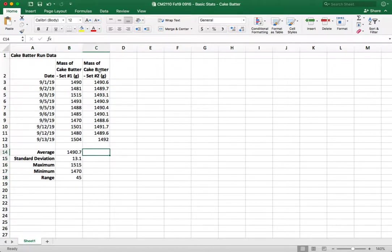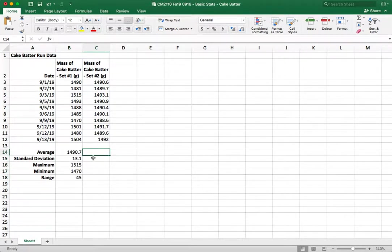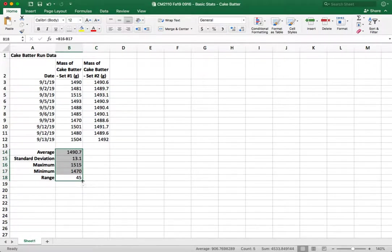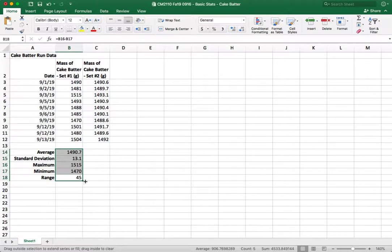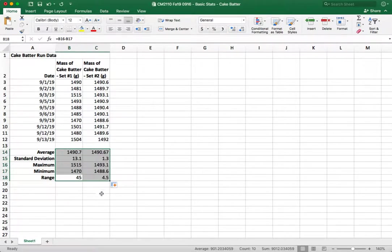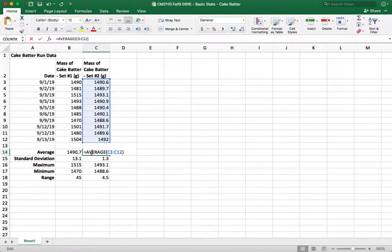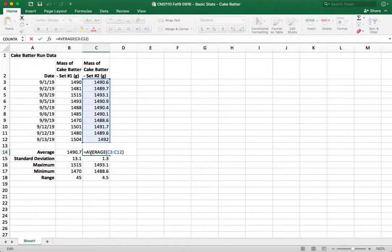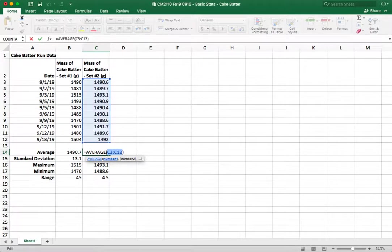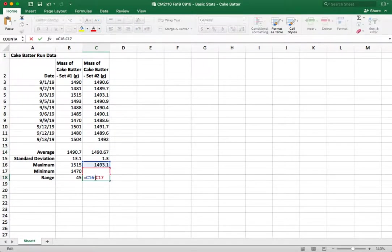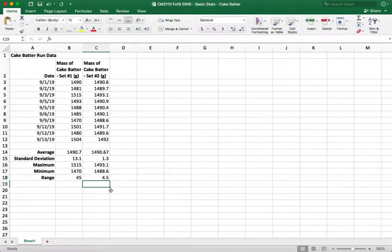But we want to do the same thing for the mass of cake batter by operator number two. And we could type in everything like we did before or we could be a little sneaky and just copy by clicking and drag to fill. So what this is going to do is it's going to take that formula and it's going to copy it over but instead of being the same data set because we filled over it's going to move everything over by one column. Okay so now everything should apply to the new column.